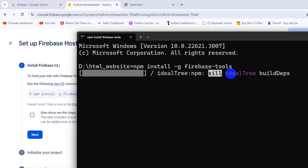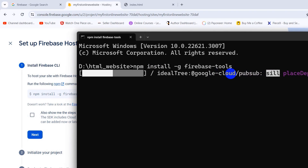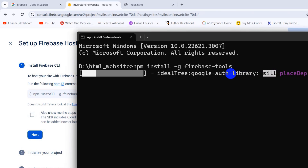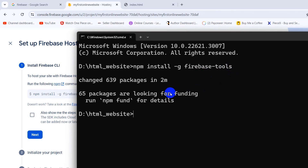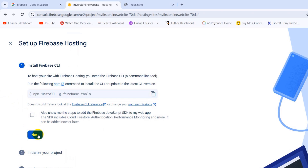This will install the required files and packages in order to upload our project to Google Firebase. It may take one or two minutes, so I'll fast-forward the video. Package installation is done.